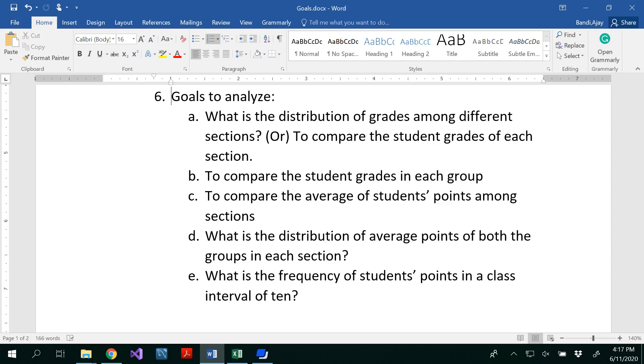Hello all. In this video we are going to see how to analyze these goals and draw the charts for this.